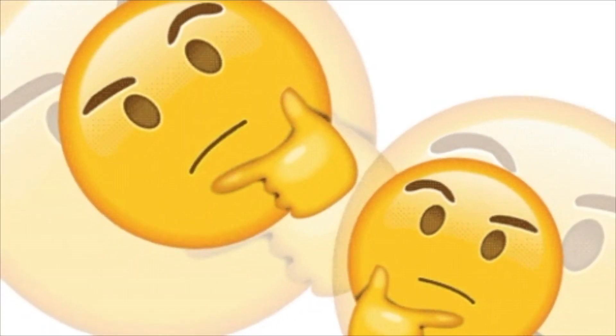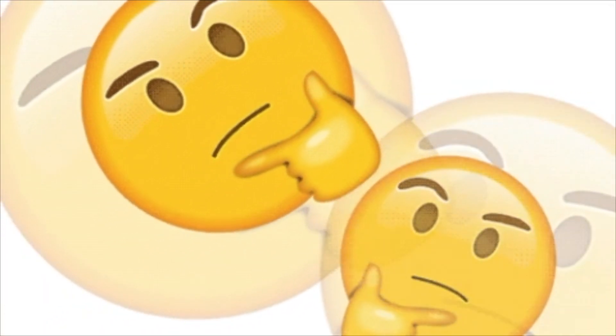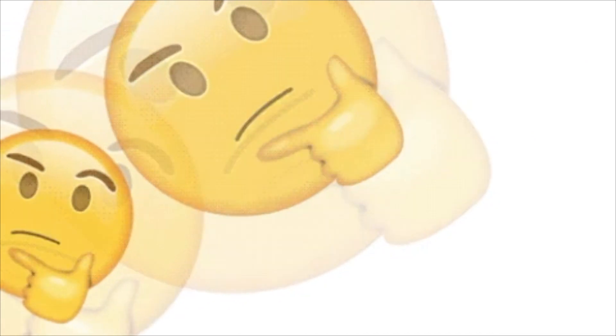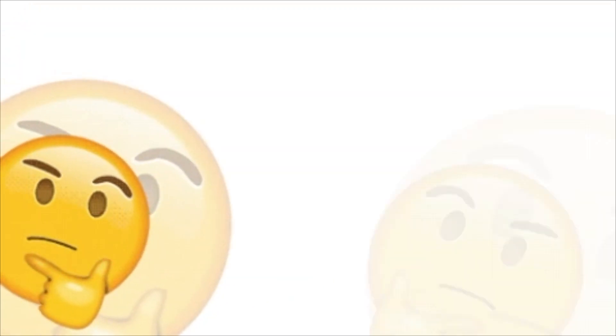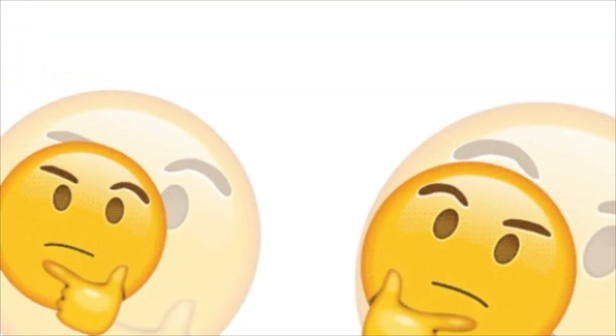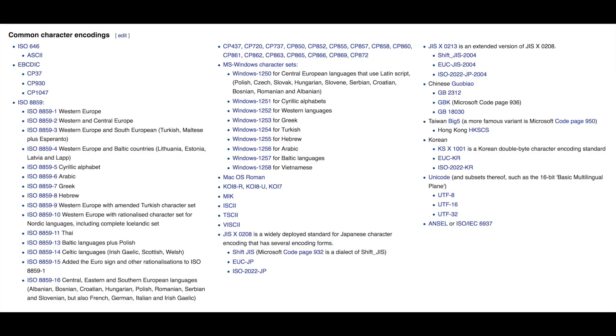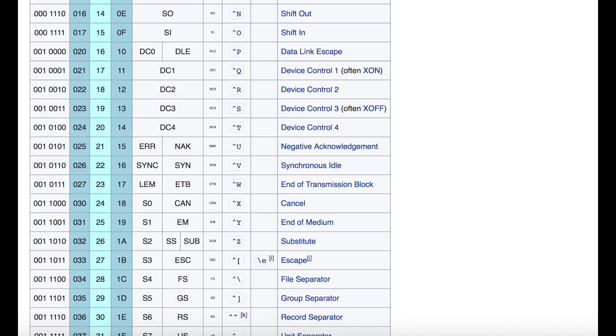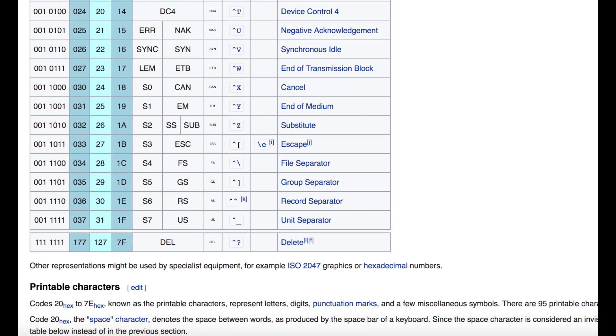So how does all the information get transformed from our ordinary perspective to binary? There are numerous amounts of encodings that a computer is using to convert different data types to binary. So let's take a look at the most obvious one, converting text to binary.